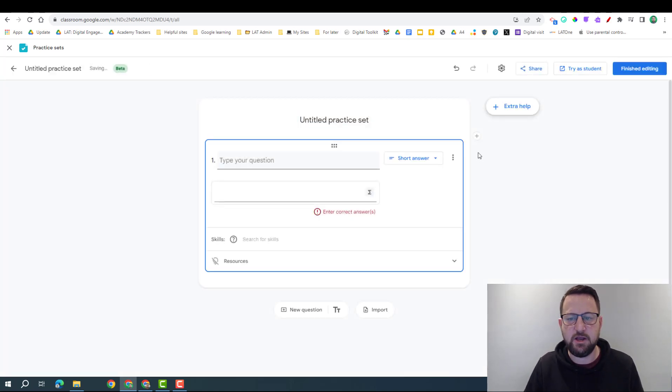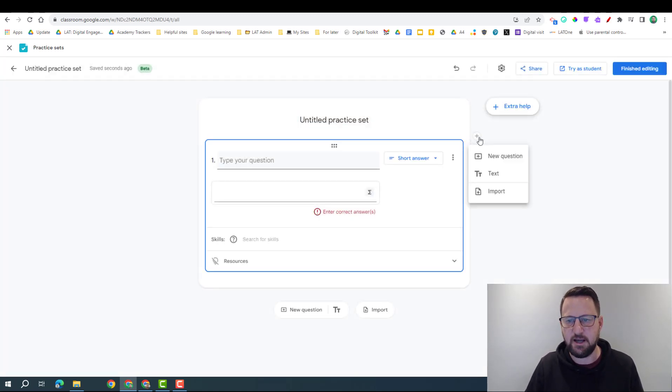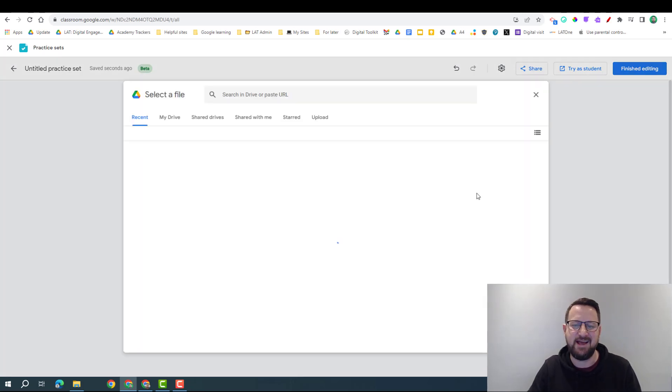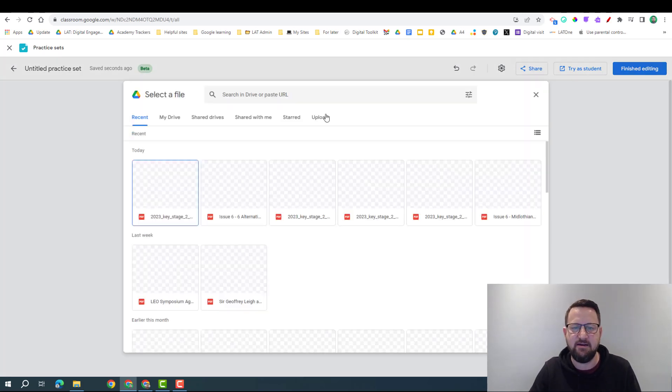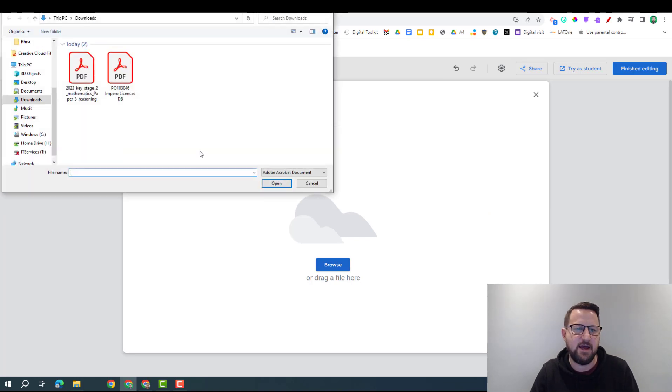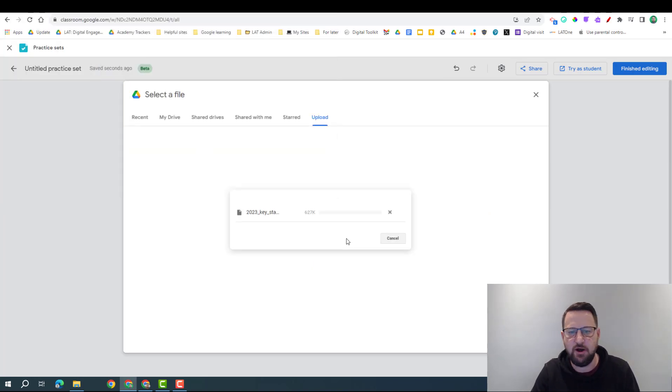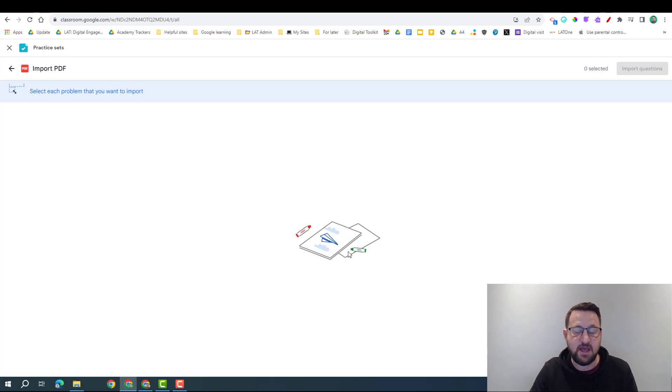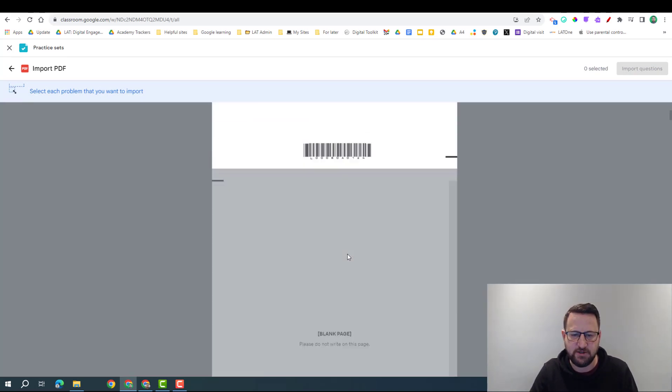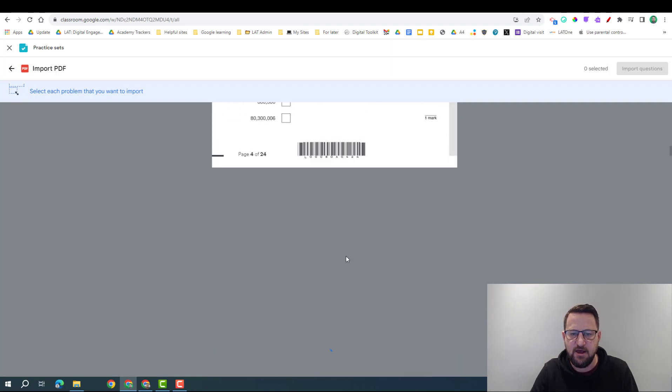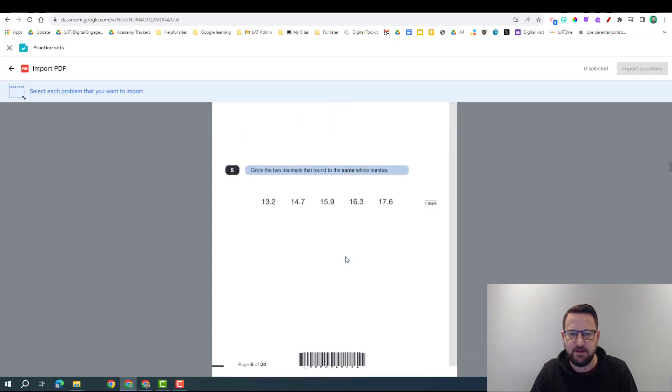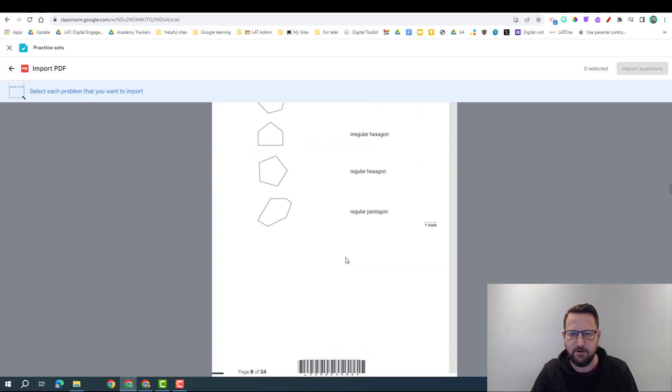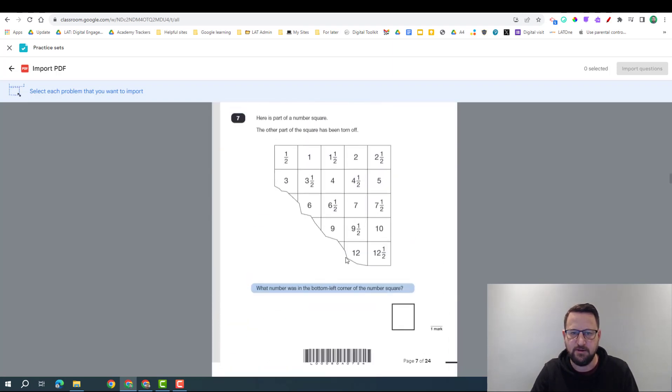So this time we're going to use the import function. So I'm going to click insert and go to import, and this is where we can access a PDF and I'm going to upload this. We can access it and then take a snapshot off of that PDF and put it in as our question.